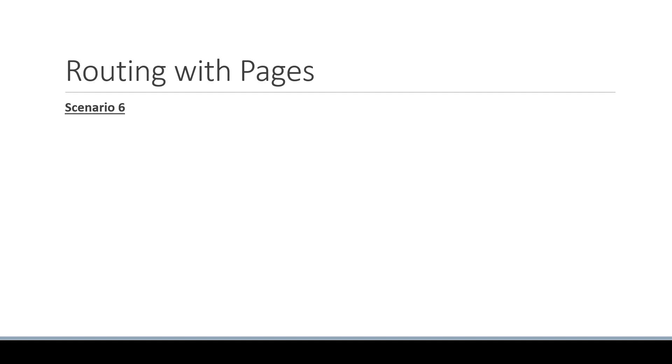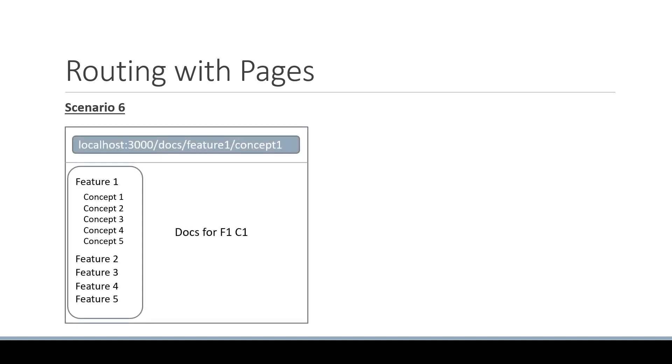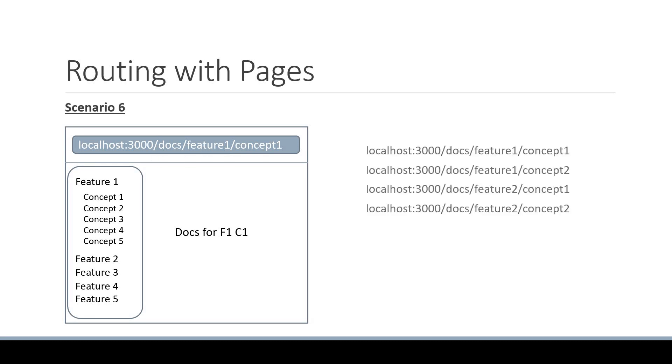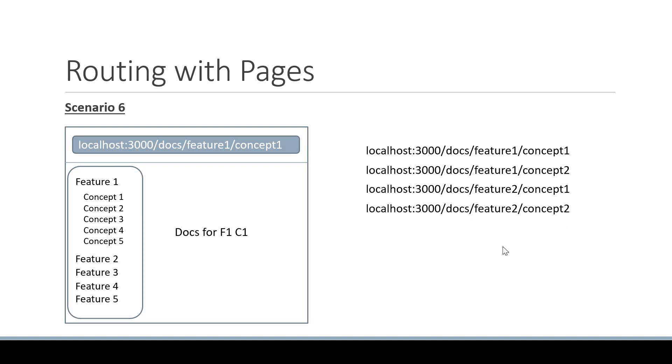So let's assume our site nav looks like this. We have 5 features and the first feature is expanded to show 5 concepts. What we want to achieve is a unique route for each concept in a feature. So localhost port 3000 slash docs slash feature 1 slash concept 1, docs slash feature 1 slash concept 2, docs slash feature 2 slash concept 1, docs slash feature 2 slash concept 2 and you get the idea.